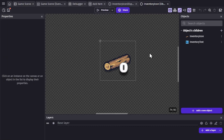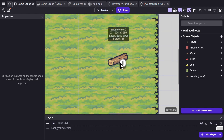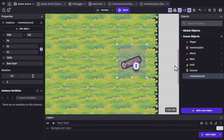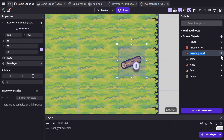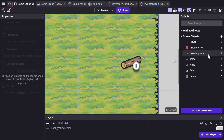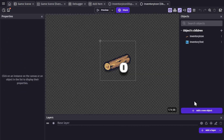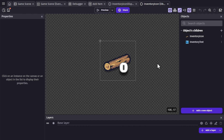This is a screen just for that custom object. If I go back to the game scene, I'll see this is now one object, and I'll change that back to inventory icon. I can go back to the visual editor by right clicking on the object and going to Edit Children, and from here I can build the object.